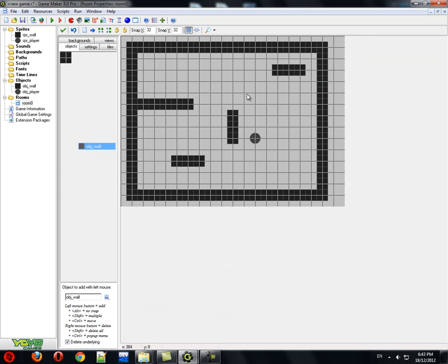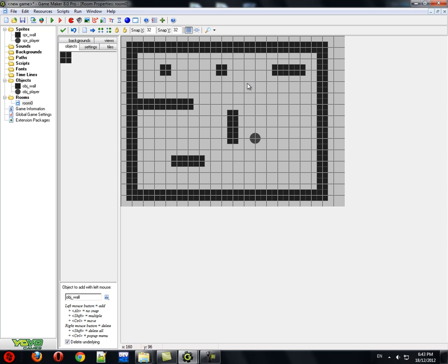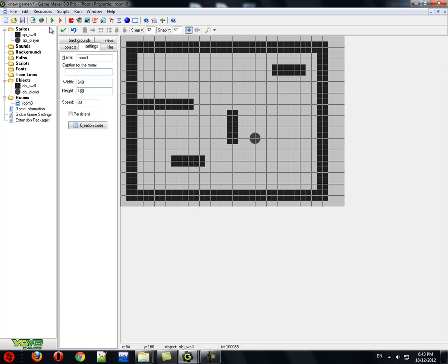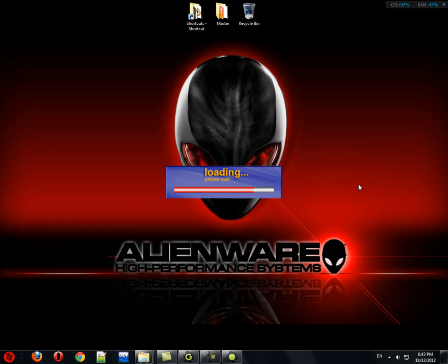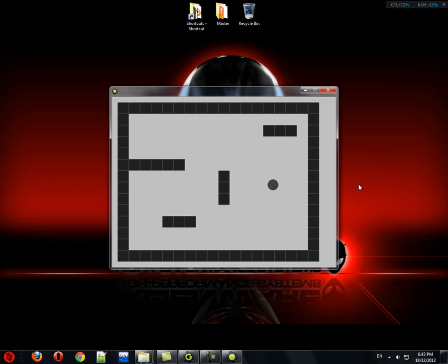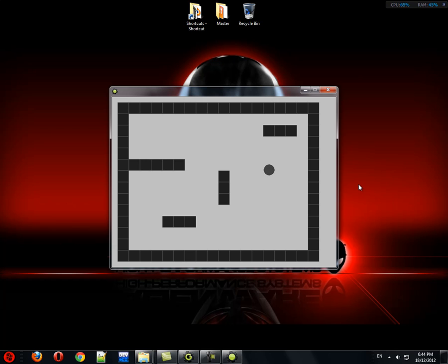In the room we've created, we've placed the wall object all around. You can hold shift to place down multiple and click and drag. Then we've placed down a player. If we run that now, it'll load up our game and you should see smooth movement — accelerating, decelerating, and such. This is because of the friction. Without it, we'd continue at a constant speed of 6, which is the cap set in the step event.